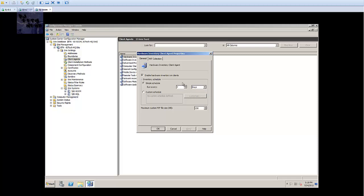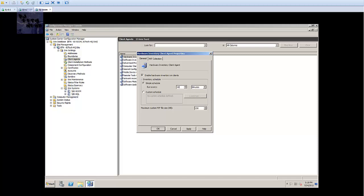We want to schedule how many days, minutes, or hours we want the client to scan for hardware. By default it's on seven days. I'm going to decrease it to ten minutes. The only reason I'm doing ten minutes is because I don't have this SCCM machine up and running 24/7.